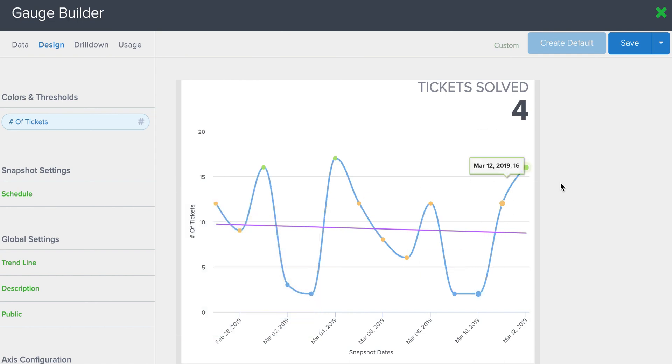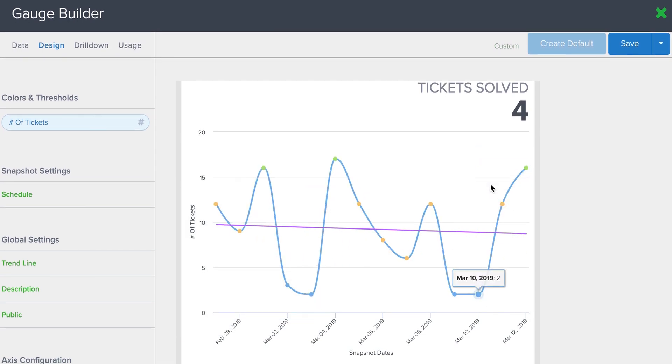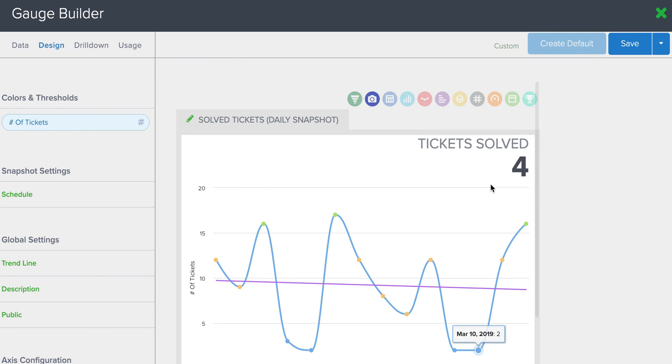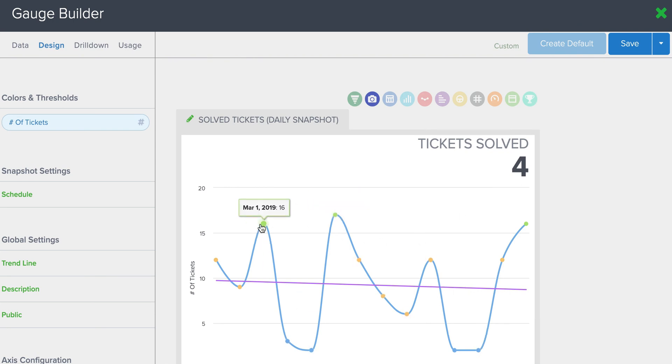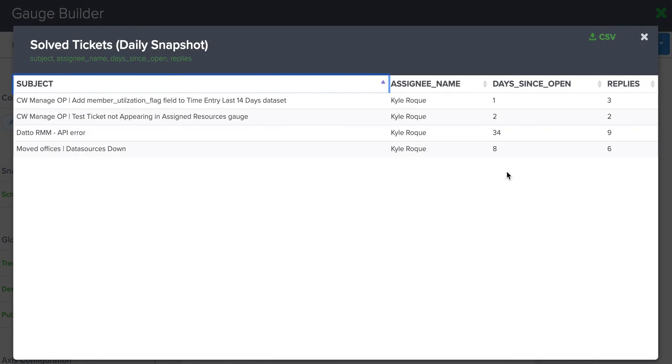Another important note about the snapshot gauges is that drill down is not available on these different data points throughout the graph. The only drill down that will be available is for the most recent data that appears here in the top right. So if I click on For, you can see the drill down opens up and gives me that more granular information.